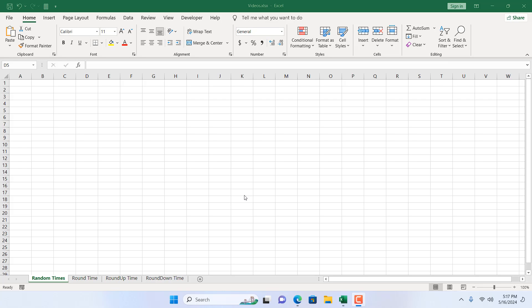How to generate random times in Microsoft Excel. Hello everyone, welcome to Excel 10 tutorial. In this advanced Excel tutorial, I'm going to show you how you can generate random times in Microsoft Excel.